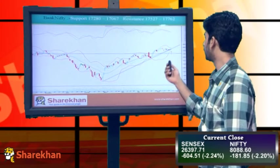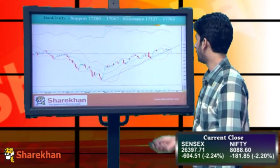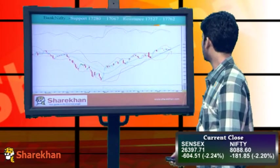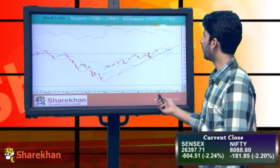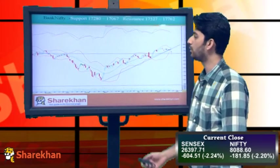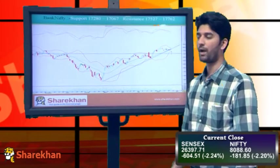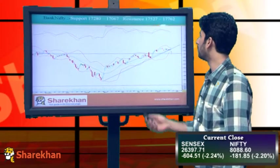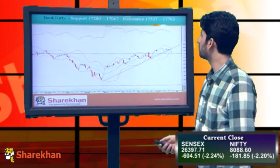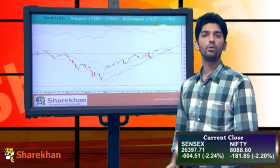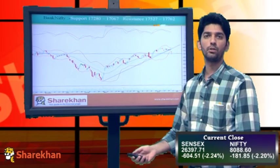We can see a fresh move on the downside in Bank Nifty as well, which can test its swing low somewhere around the 16500 mark. However, from a short-term perspective, 17280 and 17067 will act as supports for Bank Nifty. Any minor degree bounce is likely to face resistance near 17527 and 17762, where one can look to initiate fresh short positions as the trend in Bank Nifty has also turned bearish.